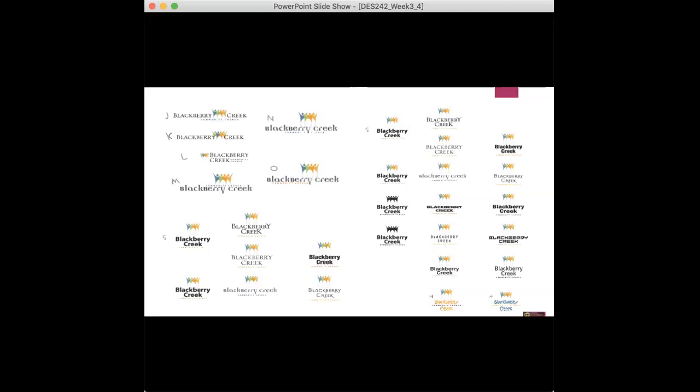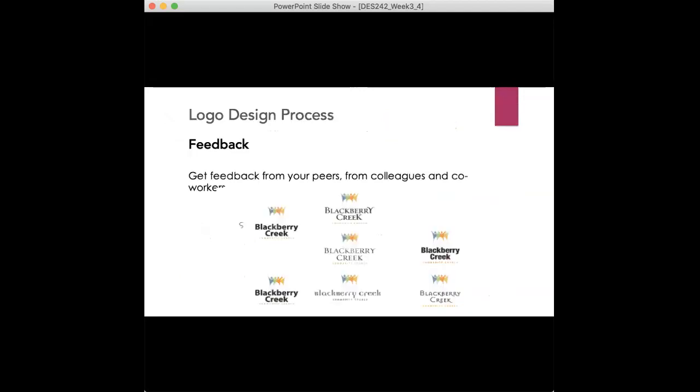And then hone in on say like 10 from here, and then go down to three before you actually show the client. So three is a good reasonable number to show a client once you kind of get more into the stronger concepts. So again, getting feedback from your peers, from colleagues and co-workers if you're working in a team, this is a great way to kind of get some constructive criticism and get a new look at what can be changed, what needs to be revised, what's working, what's not working. Sort of playing around with maybe a different idea. You might even at this point find you might go back to the first step of your process. You need to. The process is not linear. You can definitely bounce back and forth depending upon where you're at in the process and what's going on at the time with the logo.